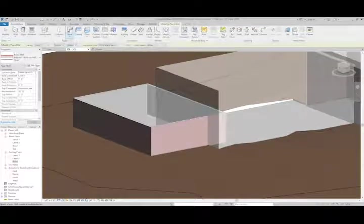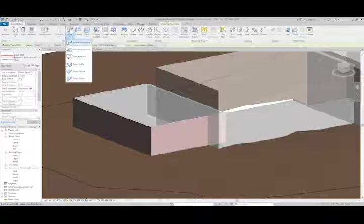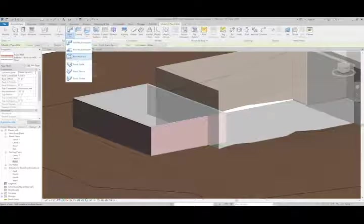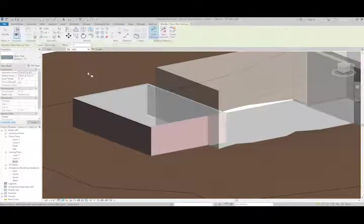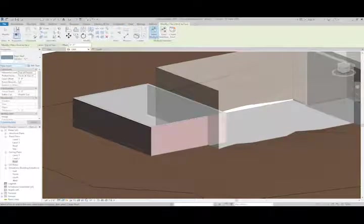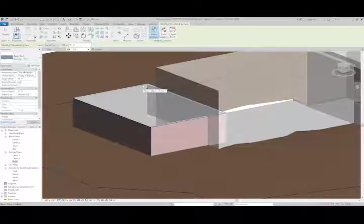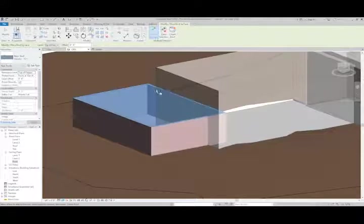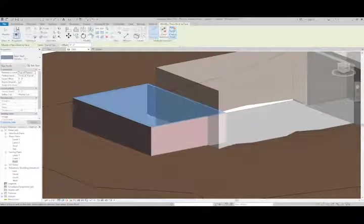So if I go to architecture, roof by face, I can actually pick the top surface and create the roof.